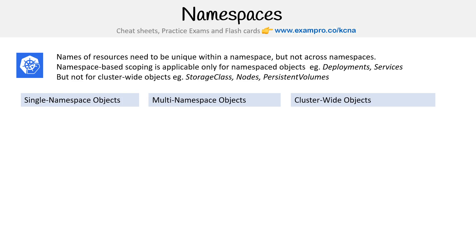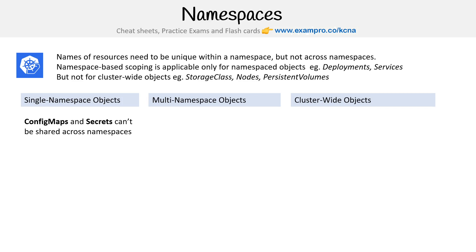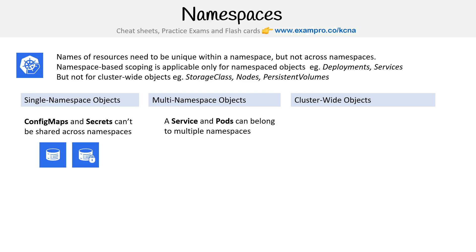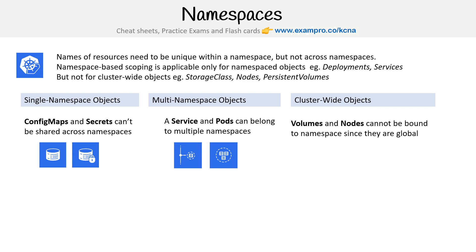Examples of single-namespace objects are config maps and secrets — they cannot be shared across namespaces, they exist in one. Then you have services and pods, which can belong to multiple namespaces. For cluster-wide, we have volumes and nodes — they do not exist in namespaces, they are just in the cluster.